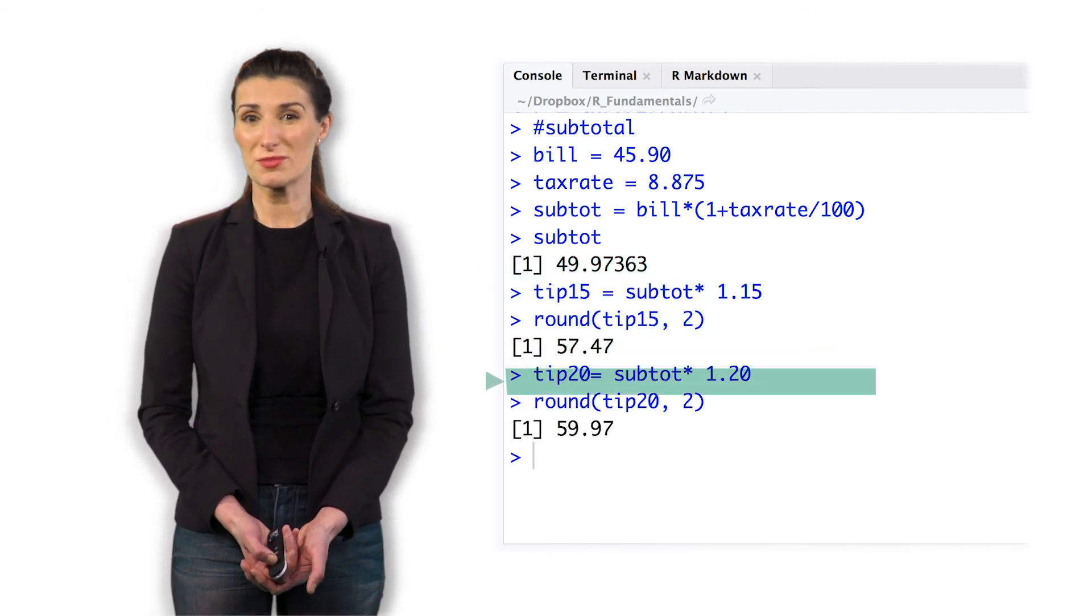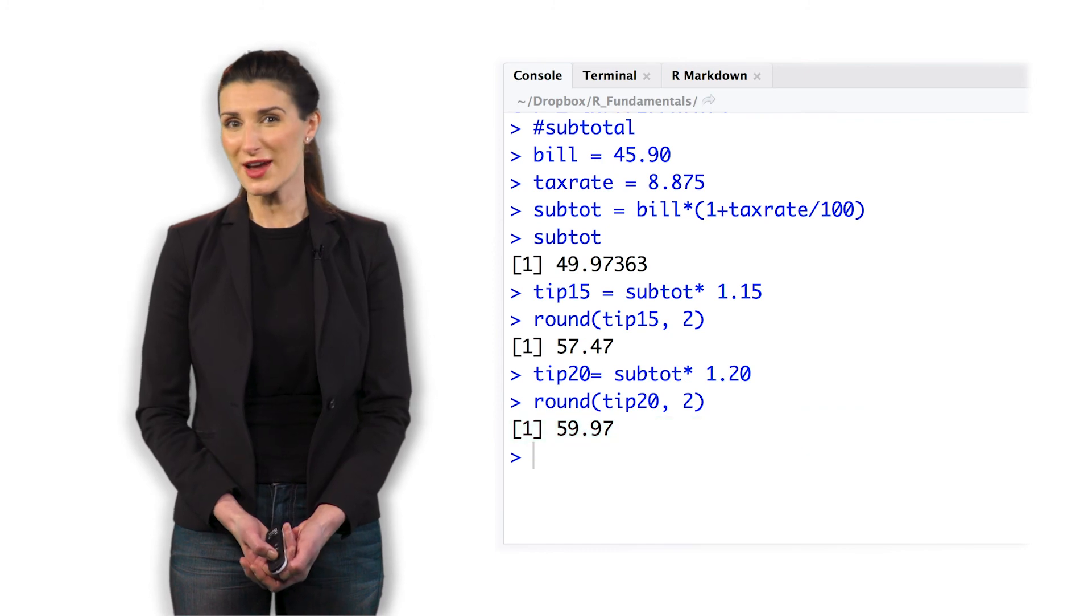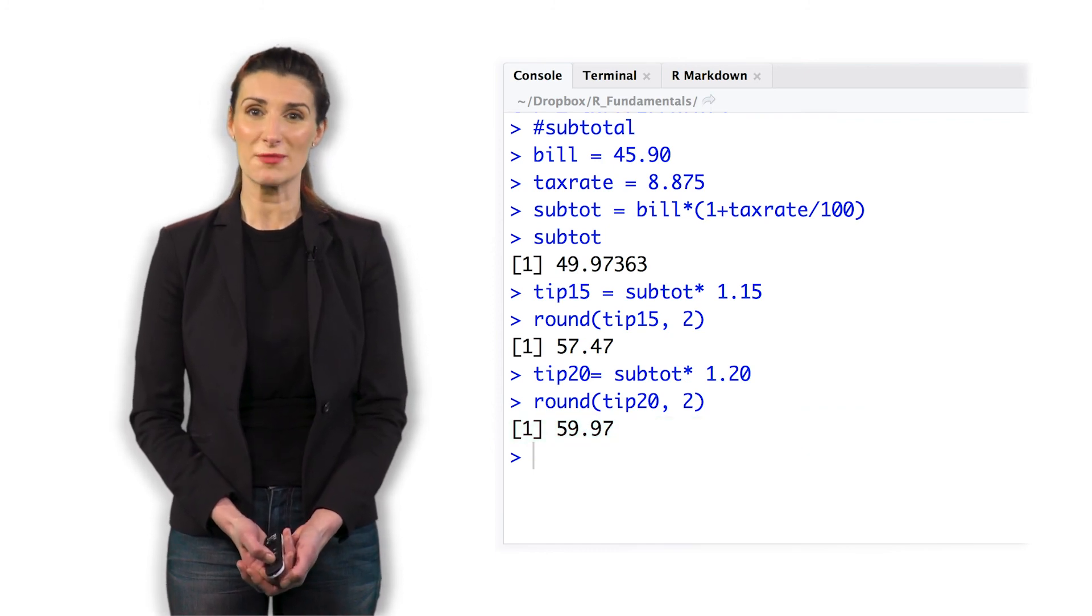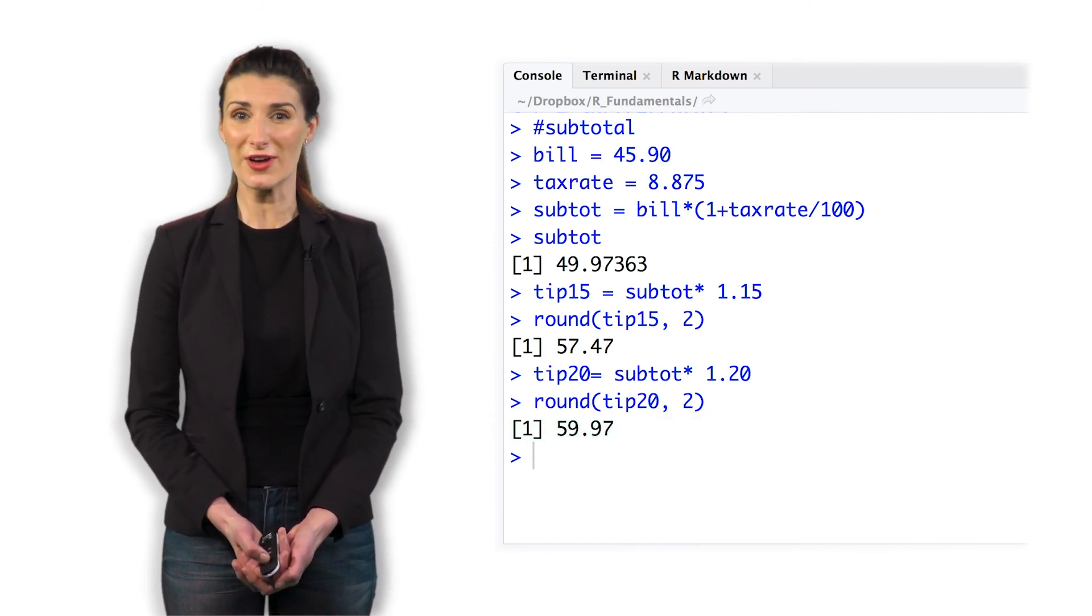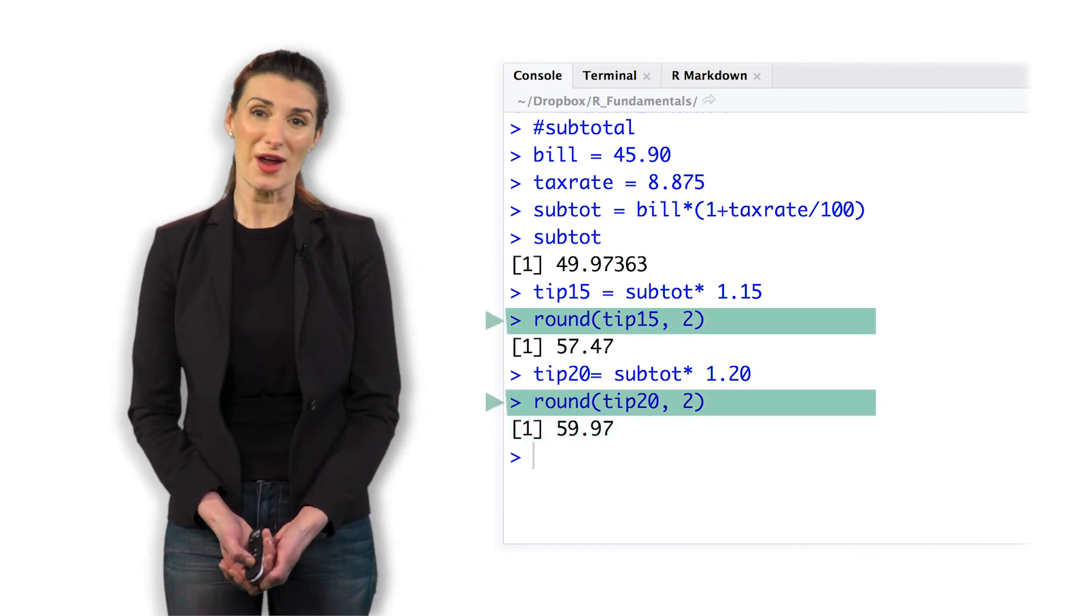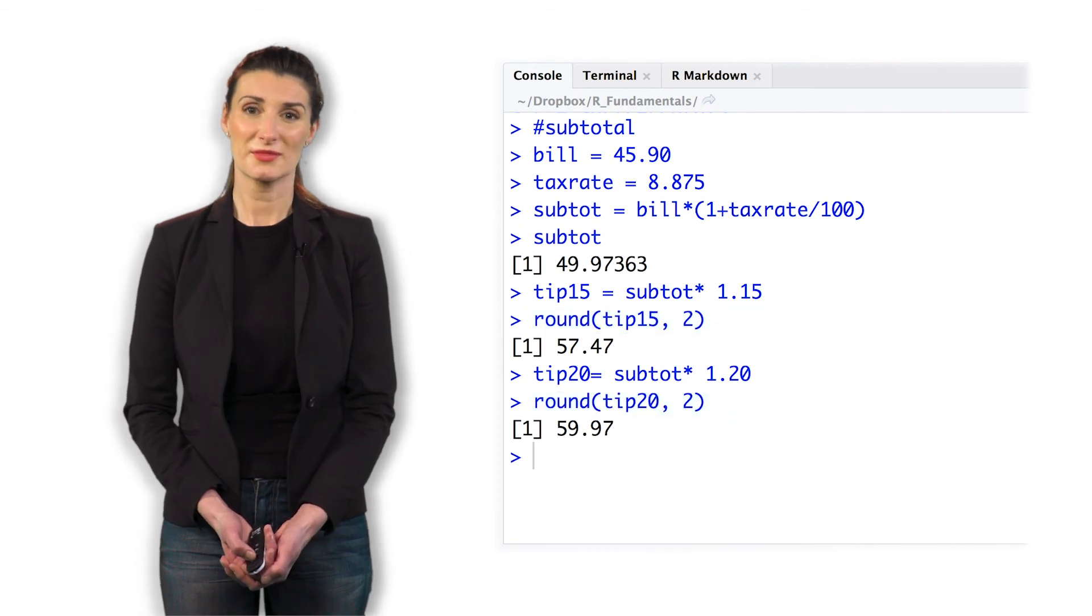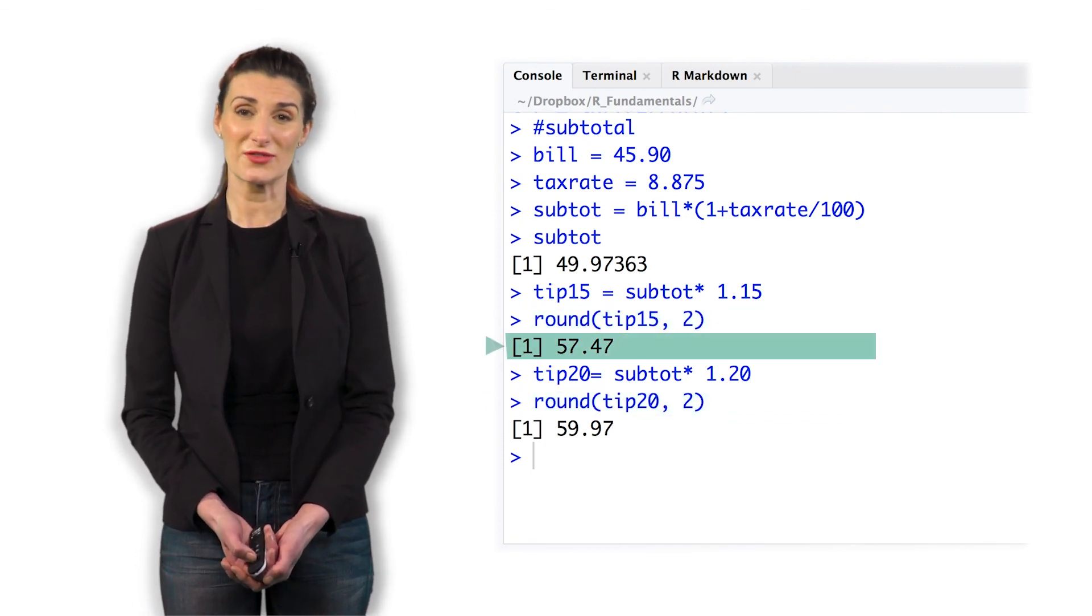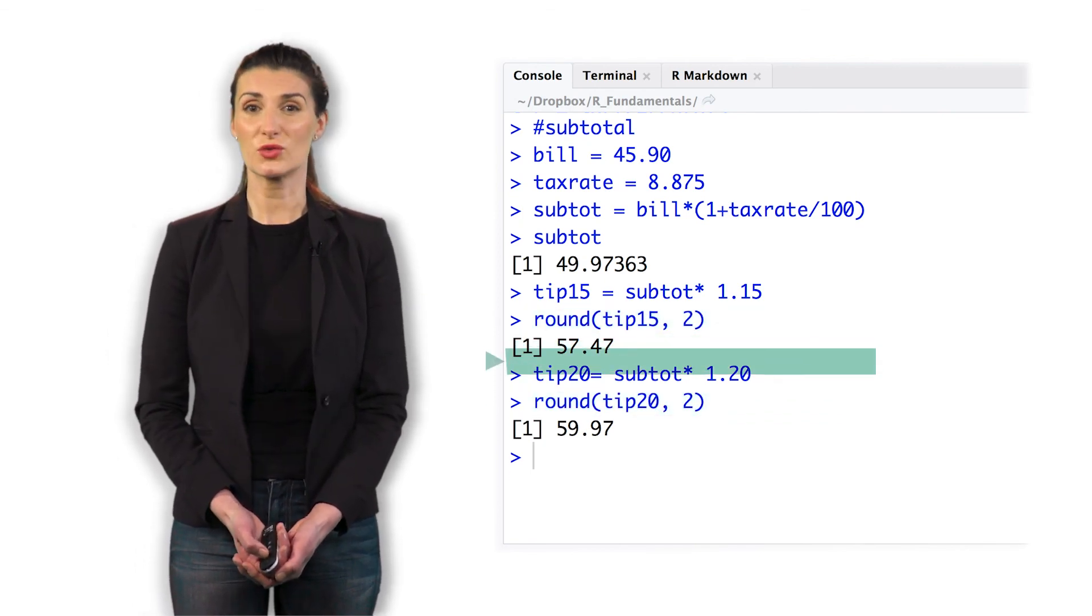While our bill is $45.90, our tax rate is 8.875%. We're going to round that to two decimal places. The 15% tip is $57.47.